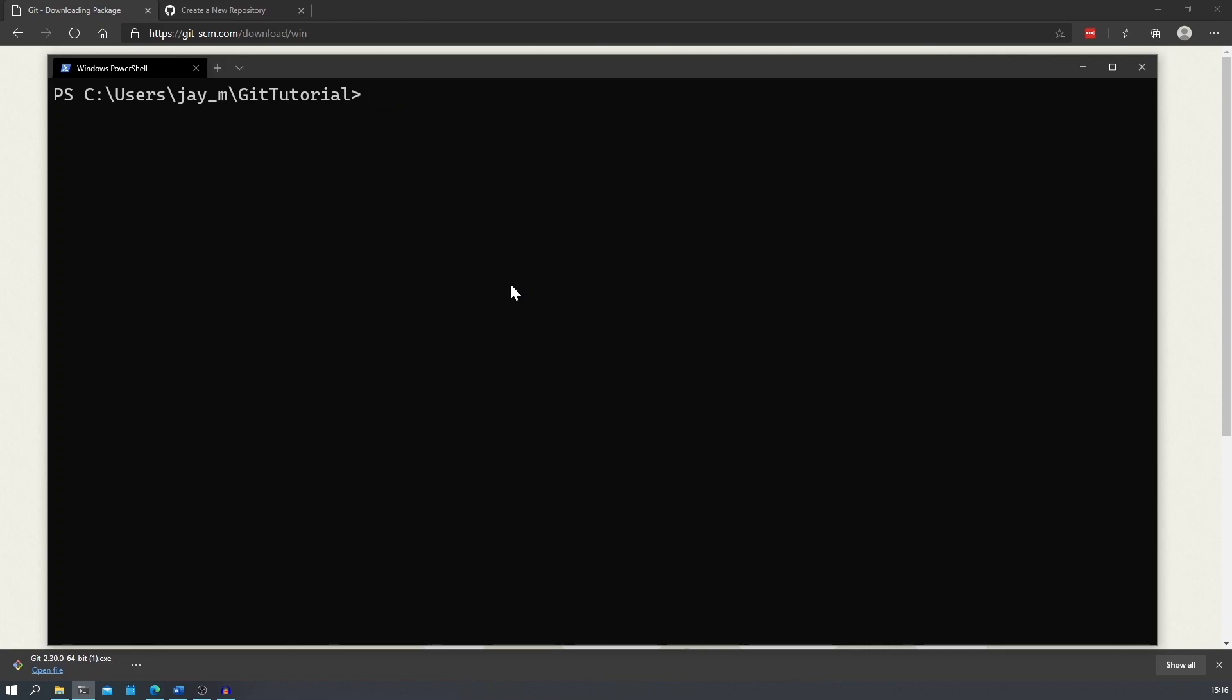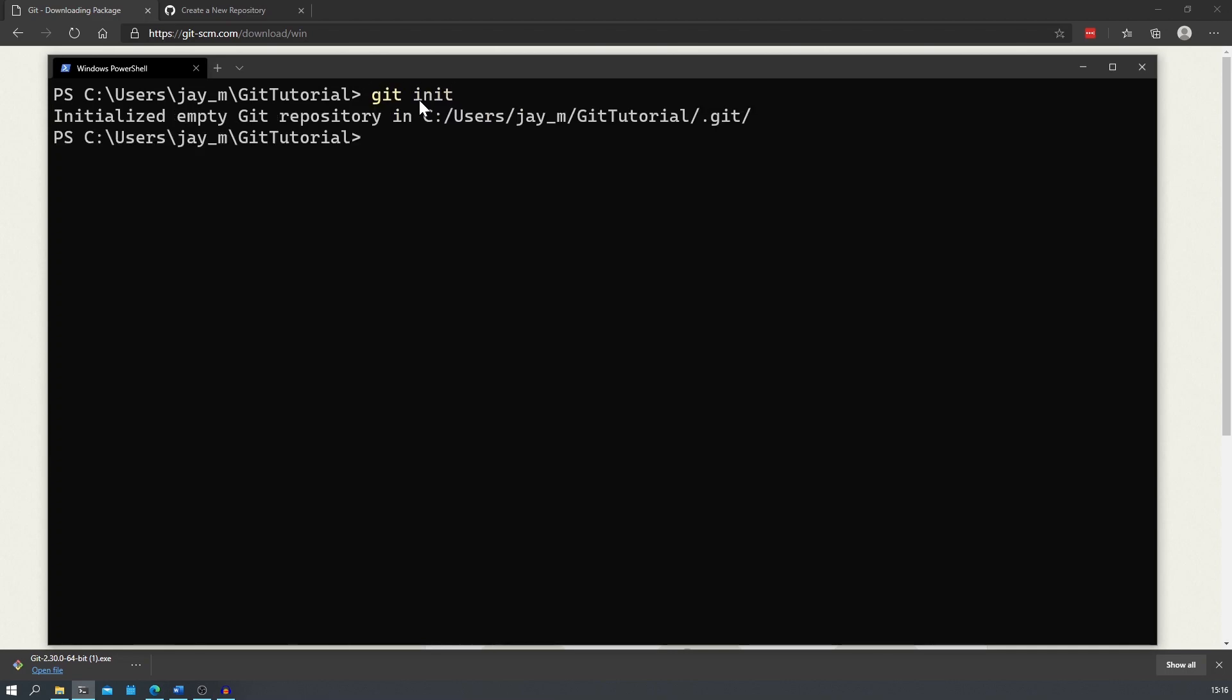We're first going to create our repository, add some files to it and commit these files like we talked about at the start of the video. First, let's go to our file explorer and create a new folder where you want to create your repository. I've called mine git tutorial and I've opened my terminal to that folder. To initialize our repository, we simply have to type in git init. This will create a new empty git repository for us.